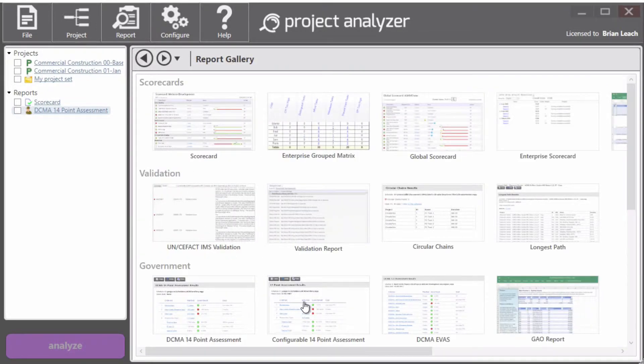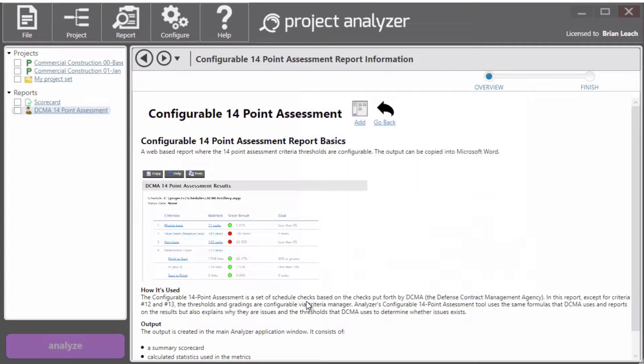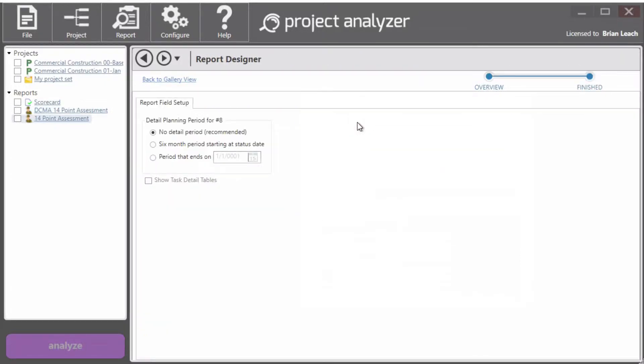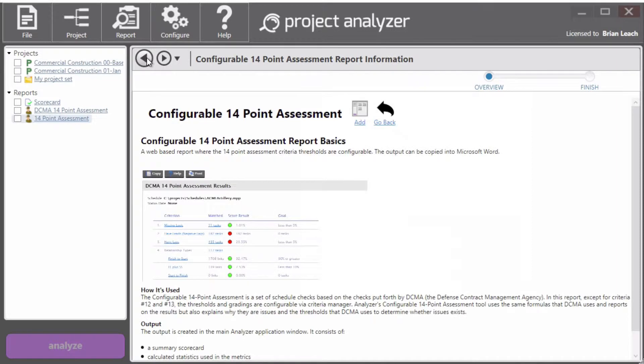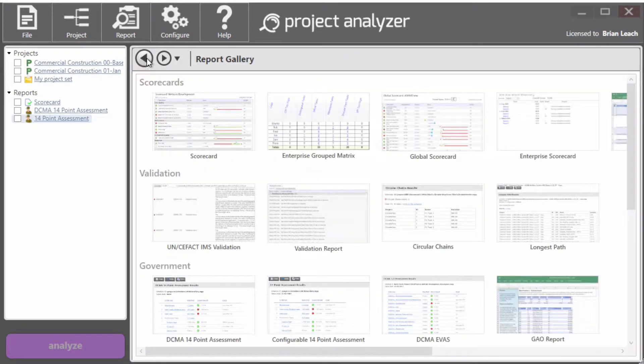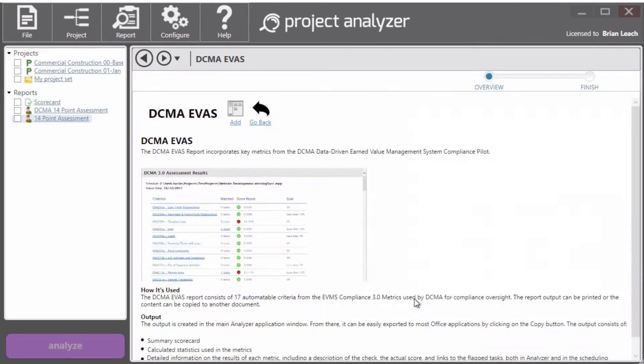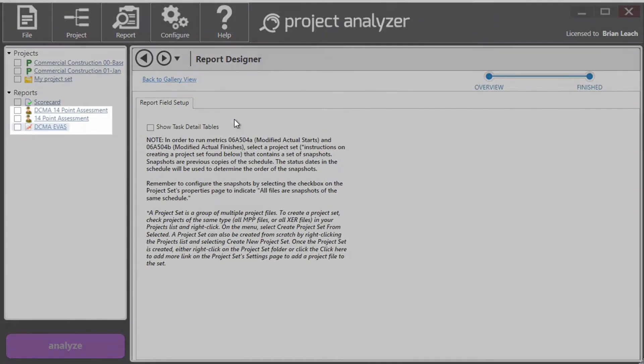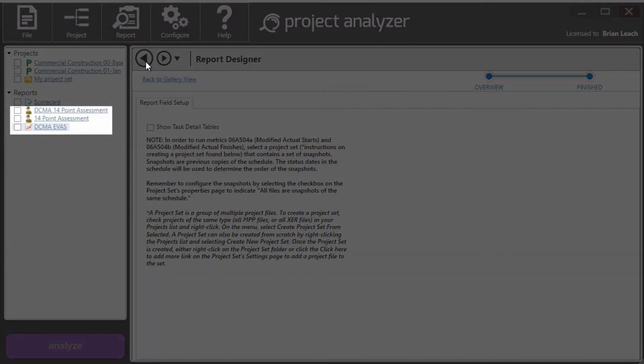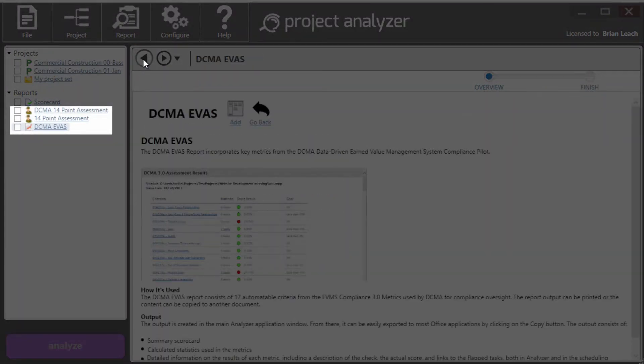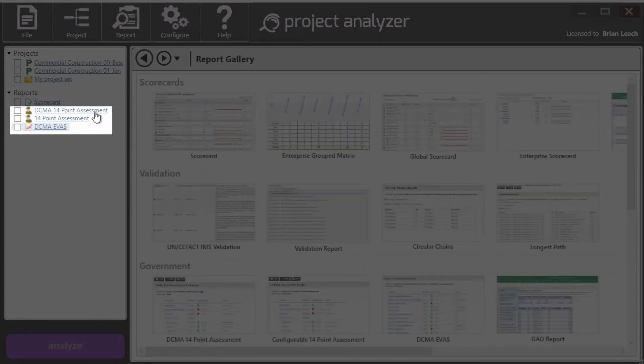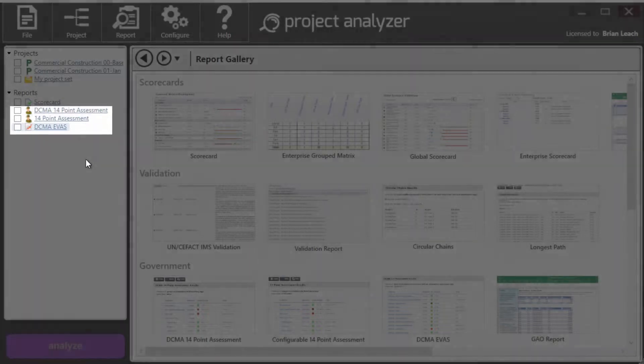I'm going to add the second configurable 14 point assessment and I'll explain what these are in a minute. And finally, the third DCMA report, the DCMA EVAS. Okay. So now I've got all three reports. You can see them loaded here.